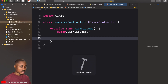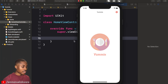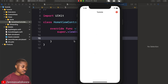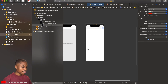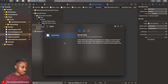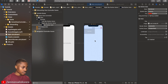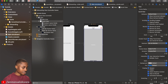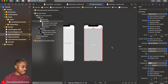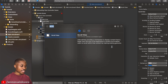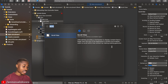Now our title bar is set up. The next thing we're going to do is add a scroll view so we can have different categories on our home page. Head over to main storyboard and drag in a scroll view. I also have a separate video teaching how to use scroll views — I'll leave a link in the description.